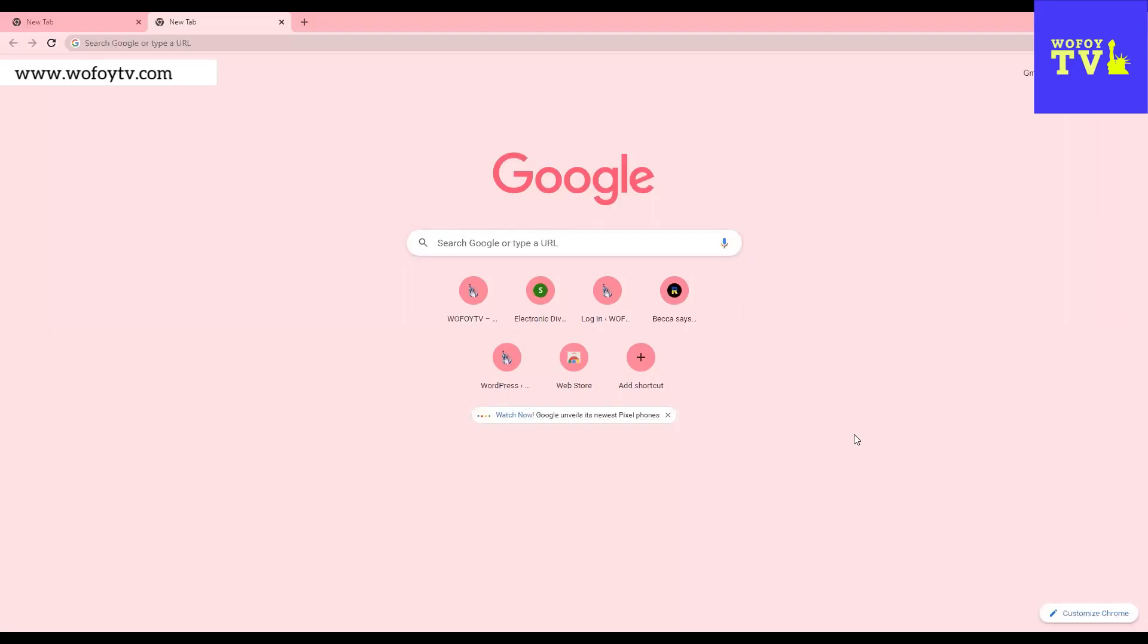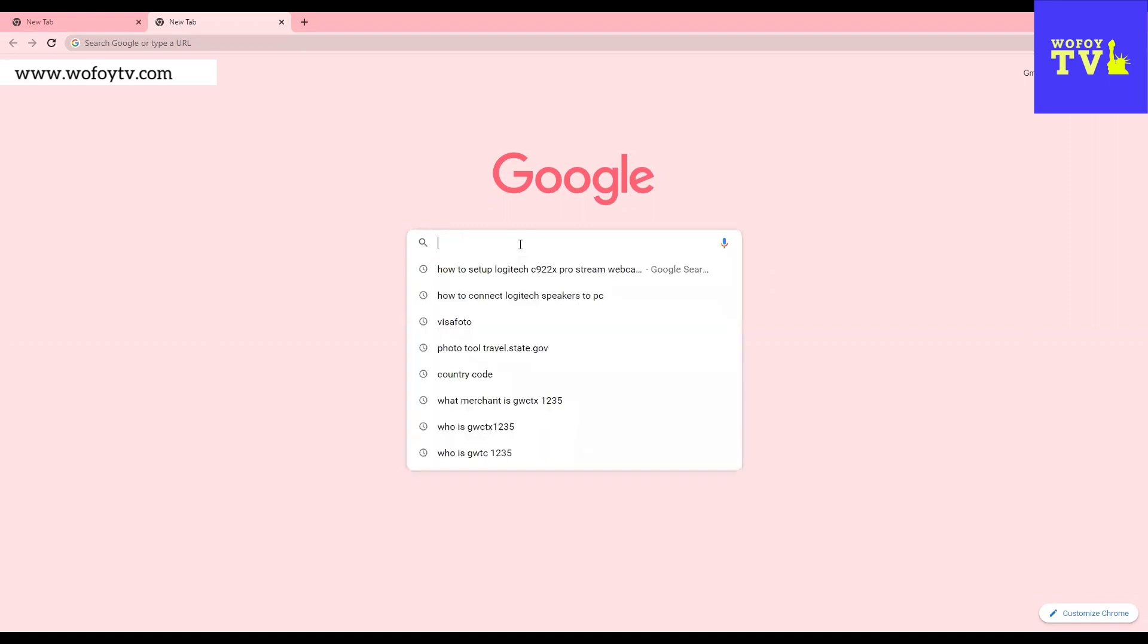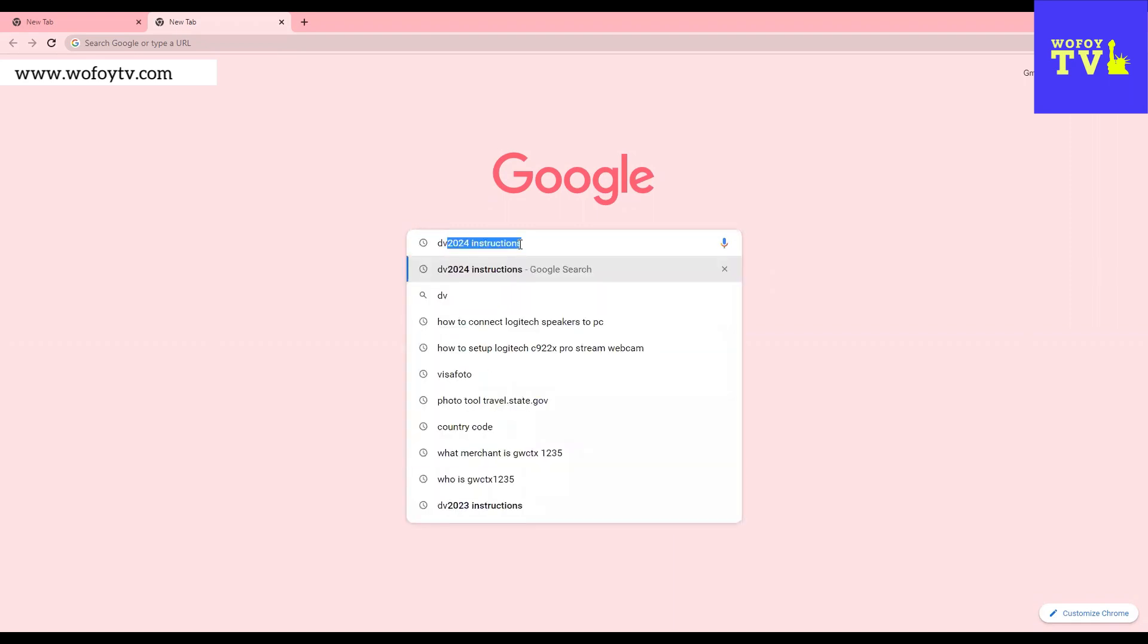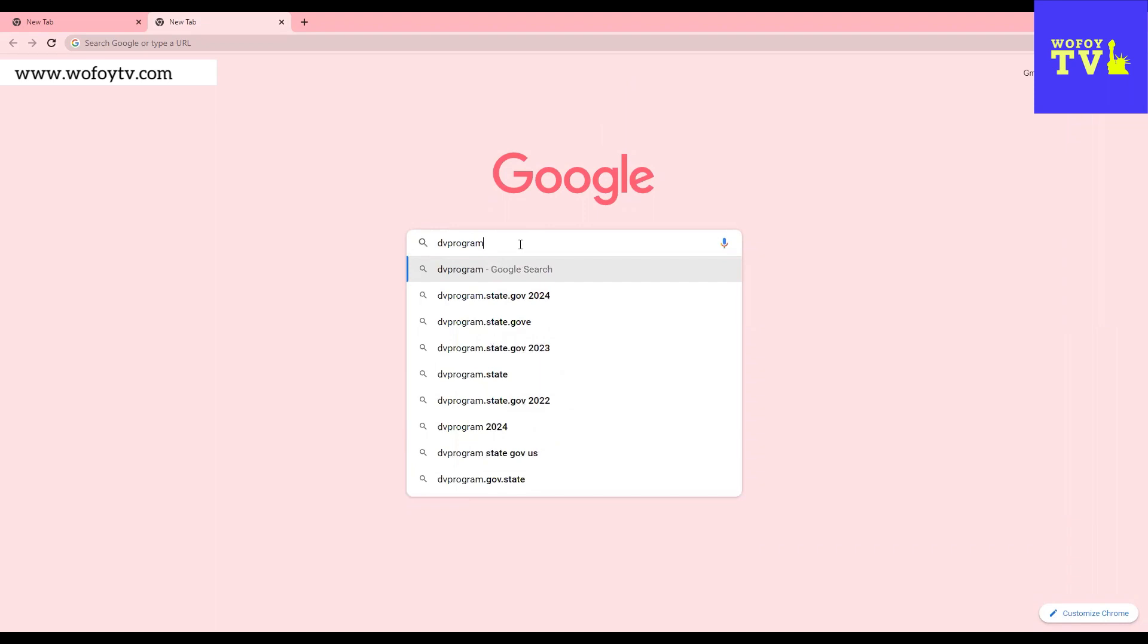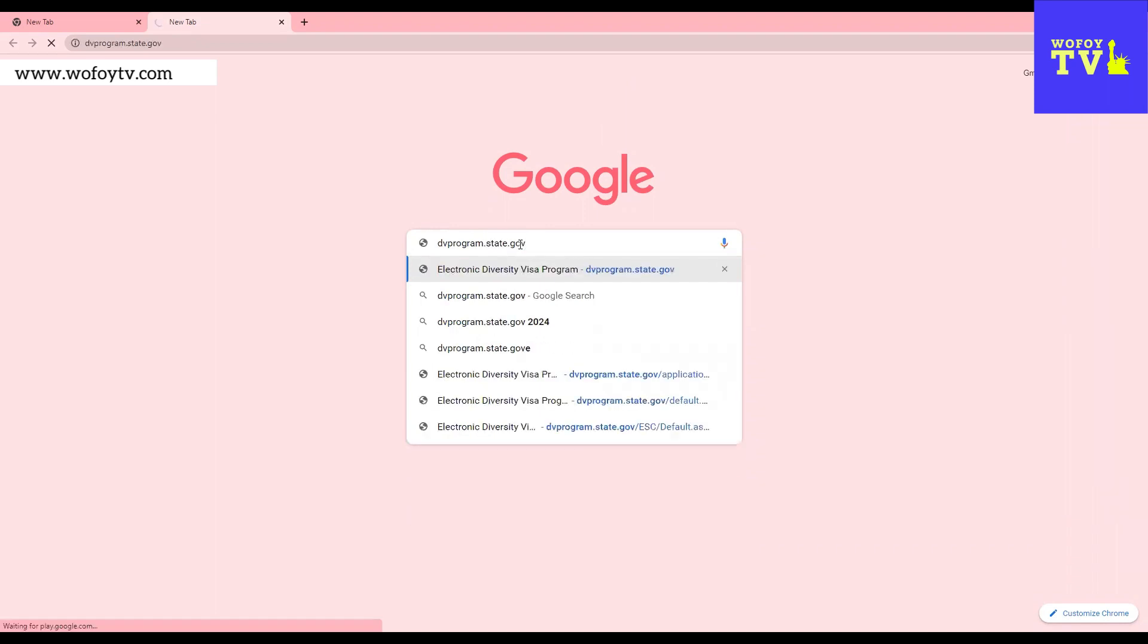Okay guys, so today I'm going to show you how we're going to fill the Greek library application. So we're going to go to dvprogram.state.gov, and we're going to go with the first option, and here it is.